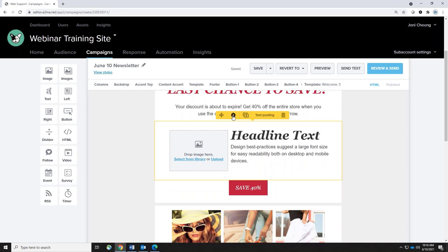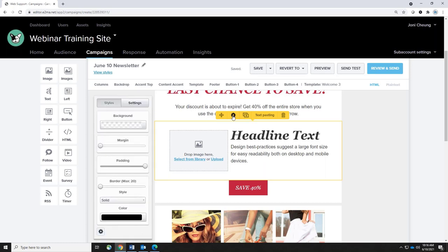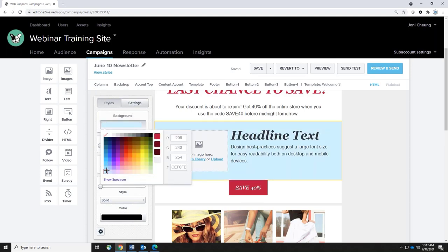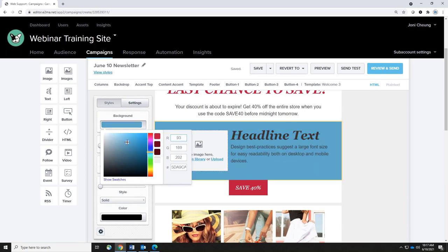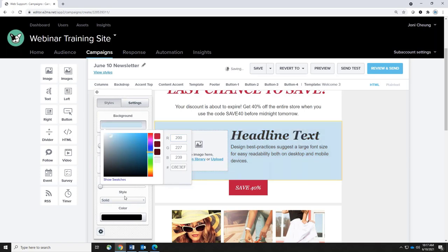The gear icon opens a pop-up with Styles and Settings for that particular block. Under Styles, when you hit Background you can choose a color for that block — you can use any color, enter an RGB color code, or enter a hex code if your club uses a specific shade for marketing purposes. You can also show the spectrum to choose a specific shade. Below that is Margin, which adds white space between the colored block and the edge of your email.